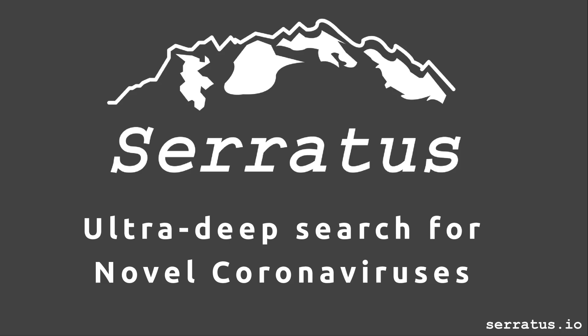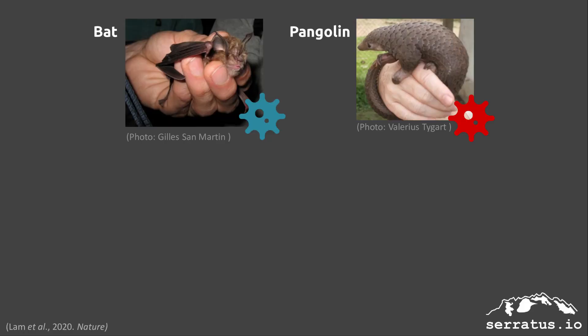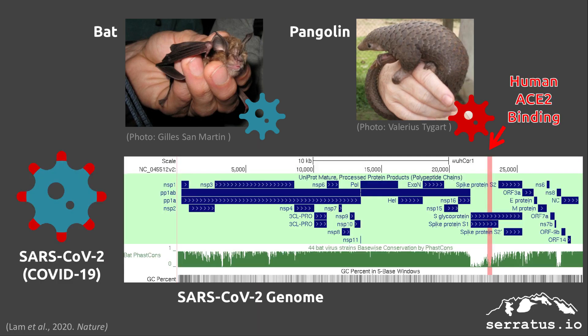Hello, my name is Artem and I'm a developer for Serratus, the search for novel coronaviruses. SARS-CoV-2, or the COVID-19 virus, arose in a wet market in Wuhan, China, when a bat coronavirus combined with a small fragment of RNA from a pangolin coronavirus. This new virus can bind the human ACE2 receptor and infect people.